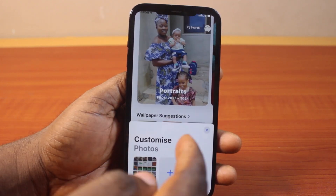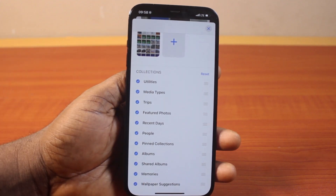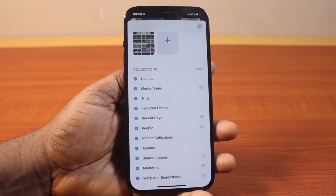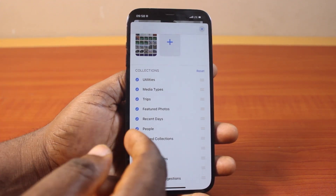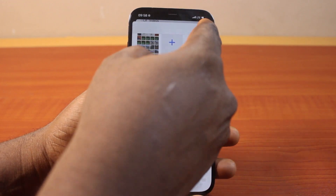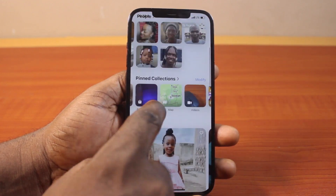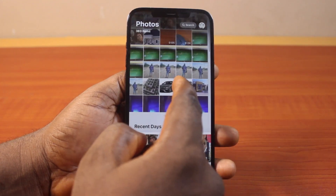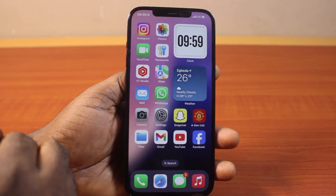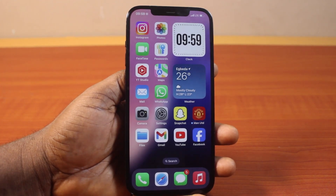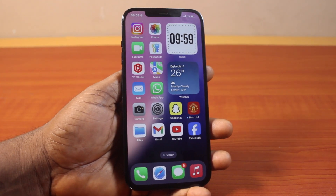So you can just repeat this process to rearrange the collections on your iPhone on iOS 18. However, you can also reset this. To reset your settings, just tap Reset — this is going to return the configuration or your adjustment back to normal on the photo library. So this is how you can easily rearrange the category layout on iPhone on iOS 18 in the Photos app. If you found this video informative, please don't forget to like and subscribe.